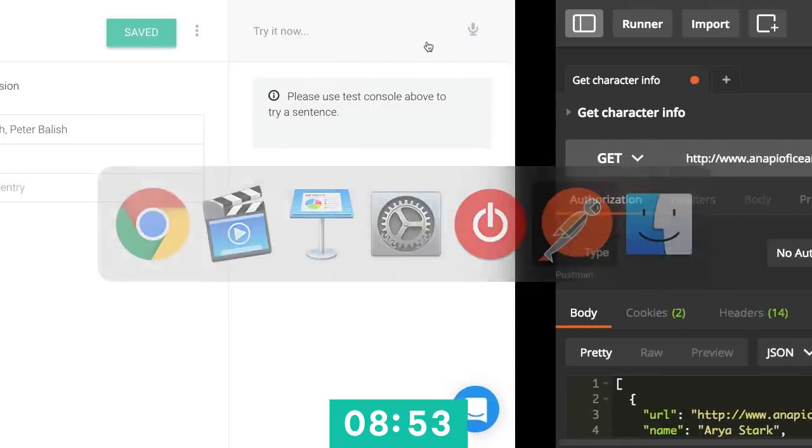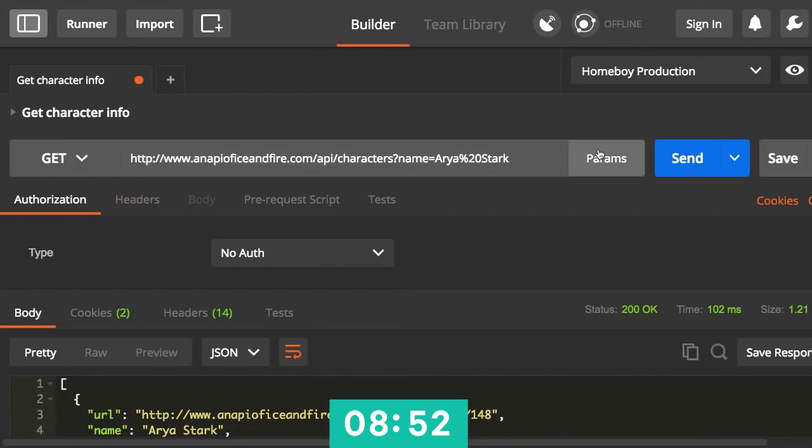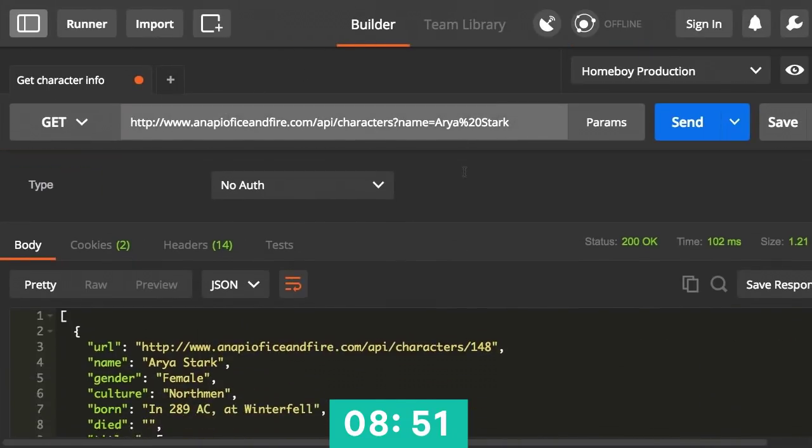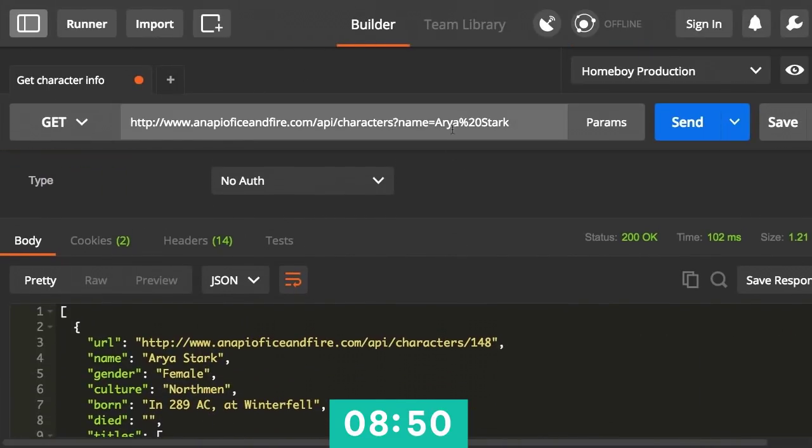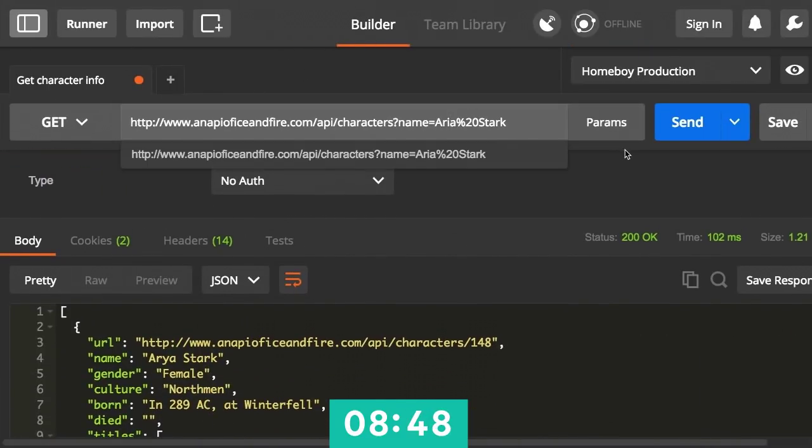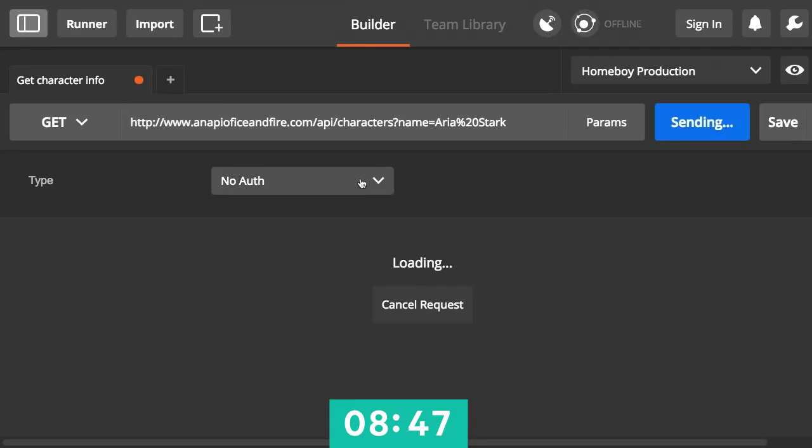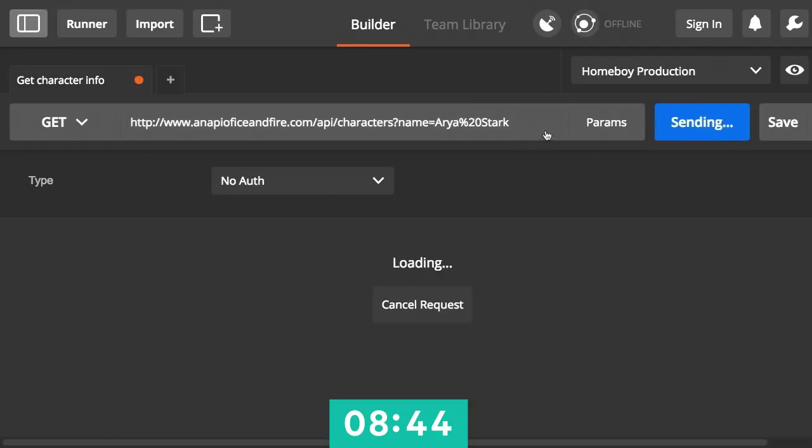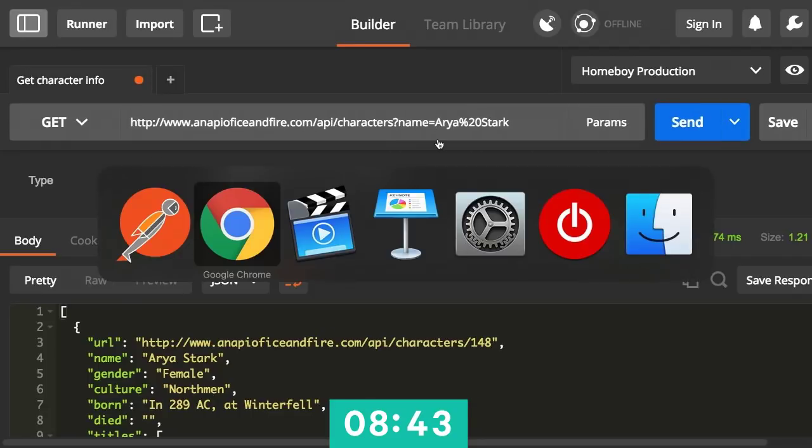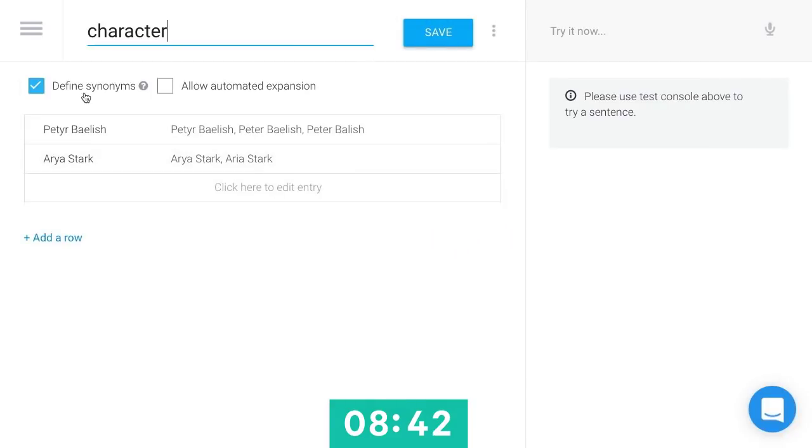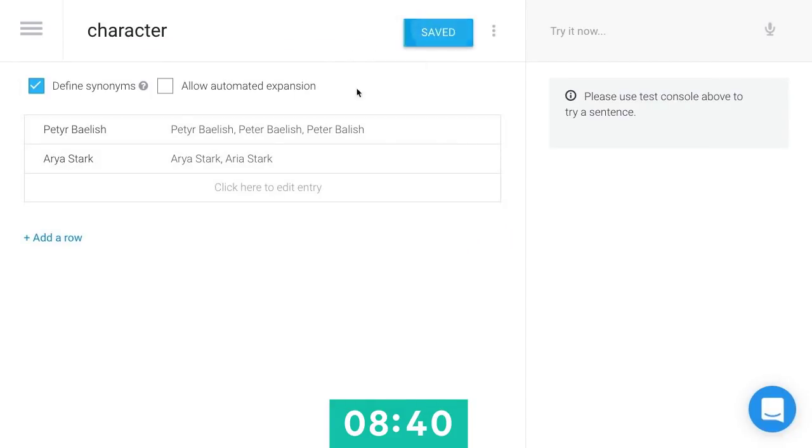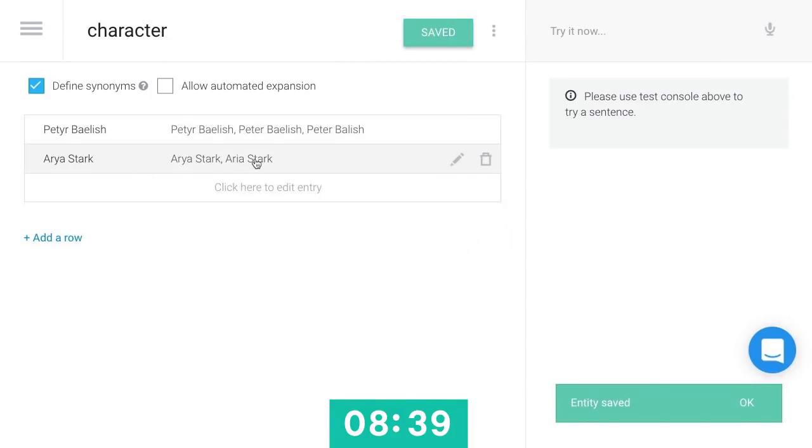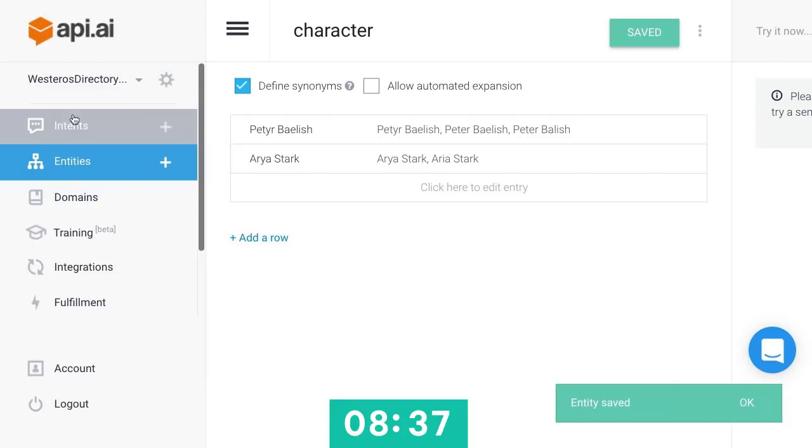So the reason that that's important, we can see if I switch over to Postman, if I call this API with Arya with a Y, it understands. If I call it with Arya with an I, it doesn't know what we're talking about. So this is called canonical entity values. Each one of these entities has this name and only this name. So if you hear it as this, give it to me as Arya with a Y.